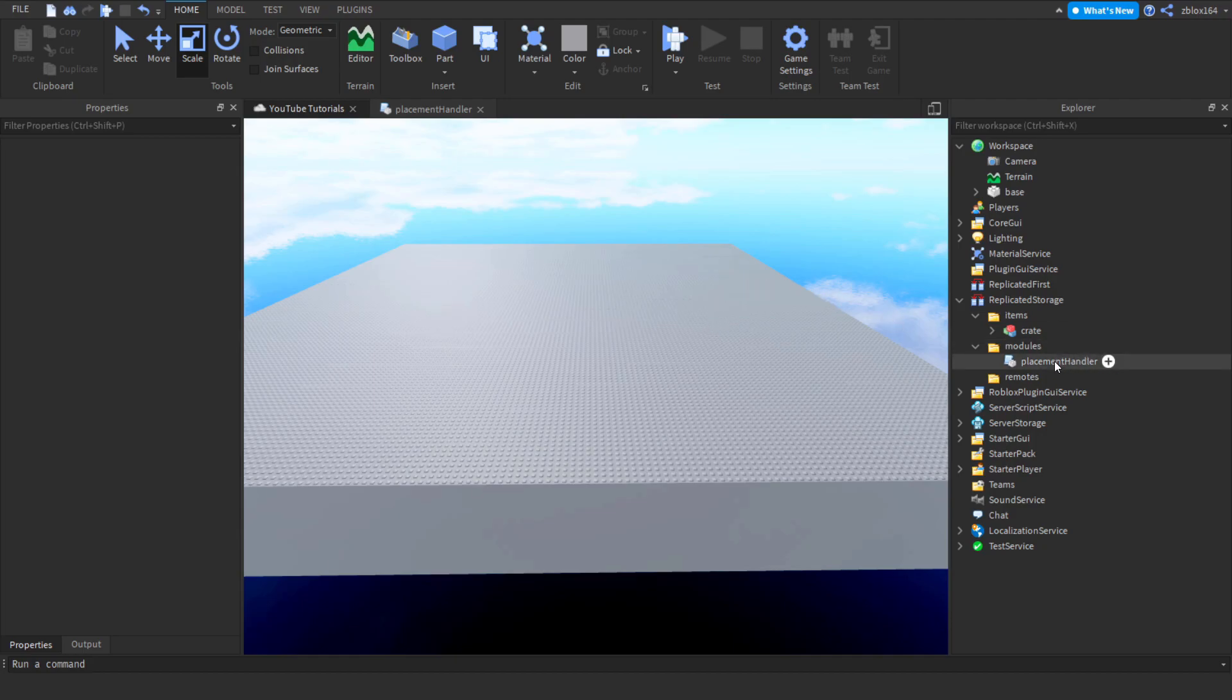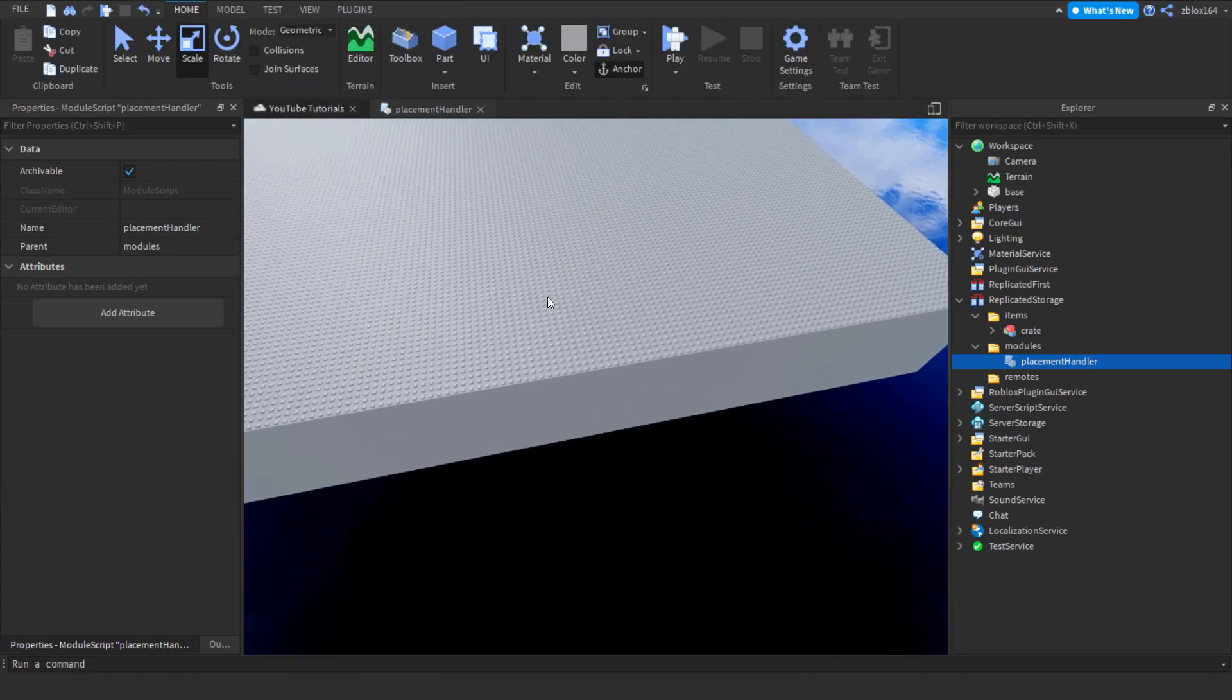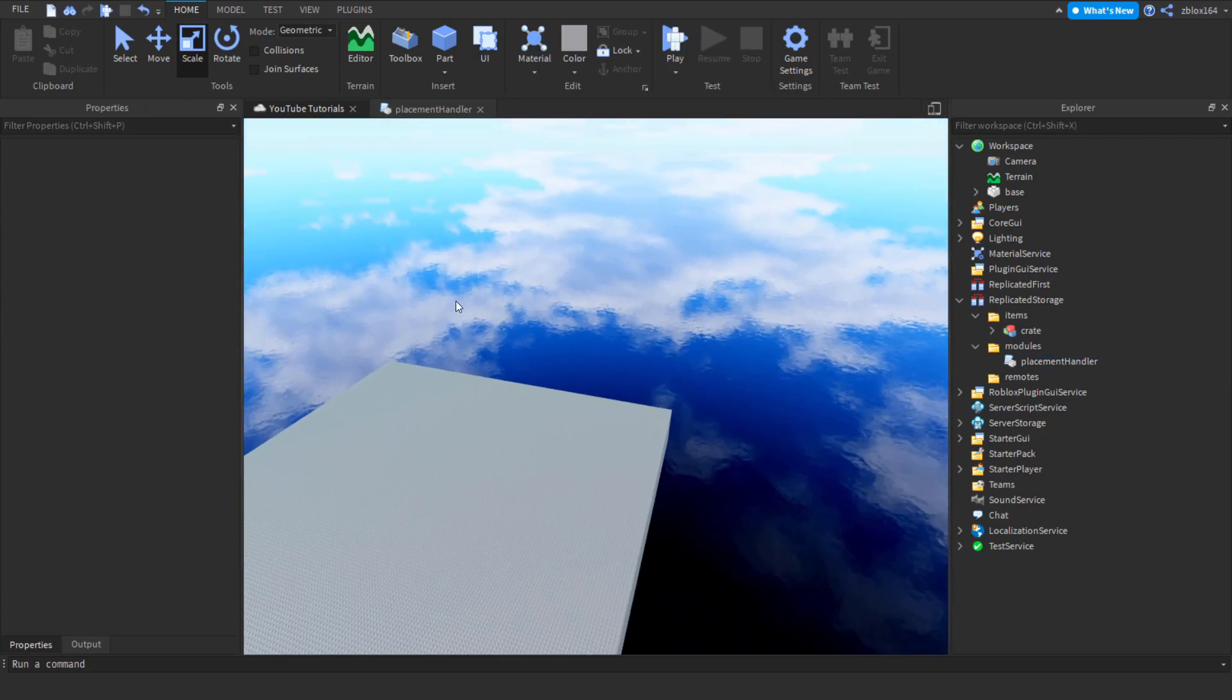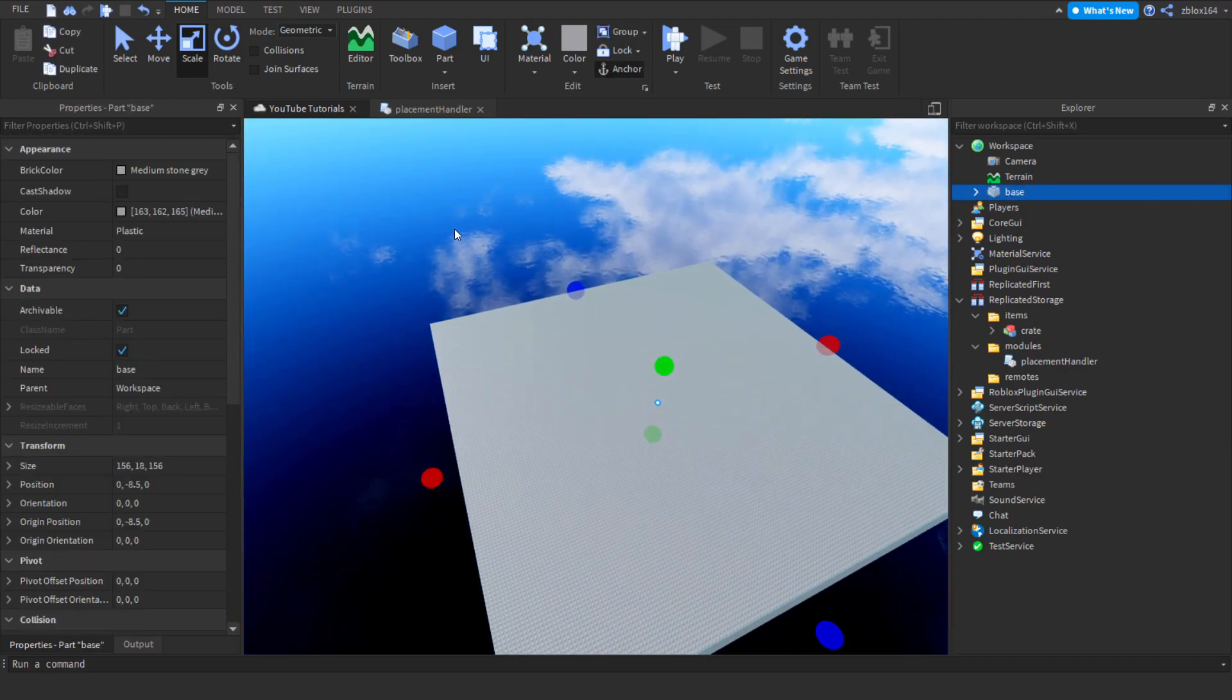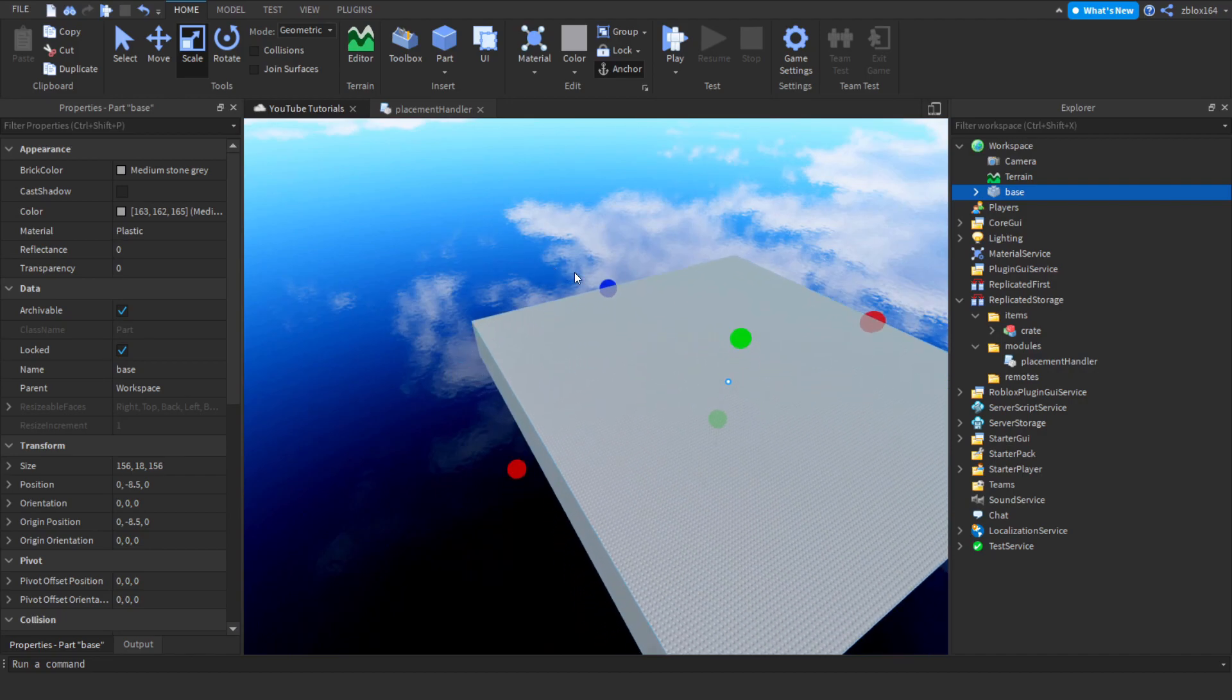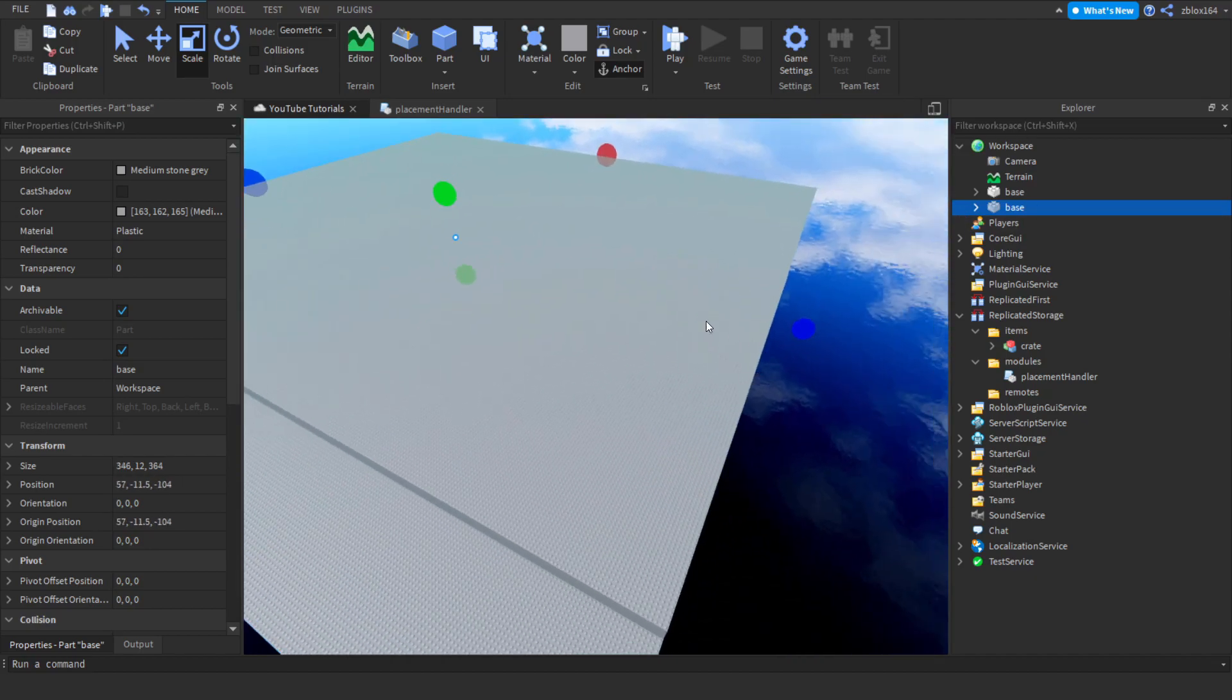The first thing we're going to do is work on the bounds system, because if you test, obviously the object can go off of the plot. To temporarily fix one of the bugs where your mouse goes into the void and it errors, we're going to rescale a part by duplicating the baseplate that we're using.